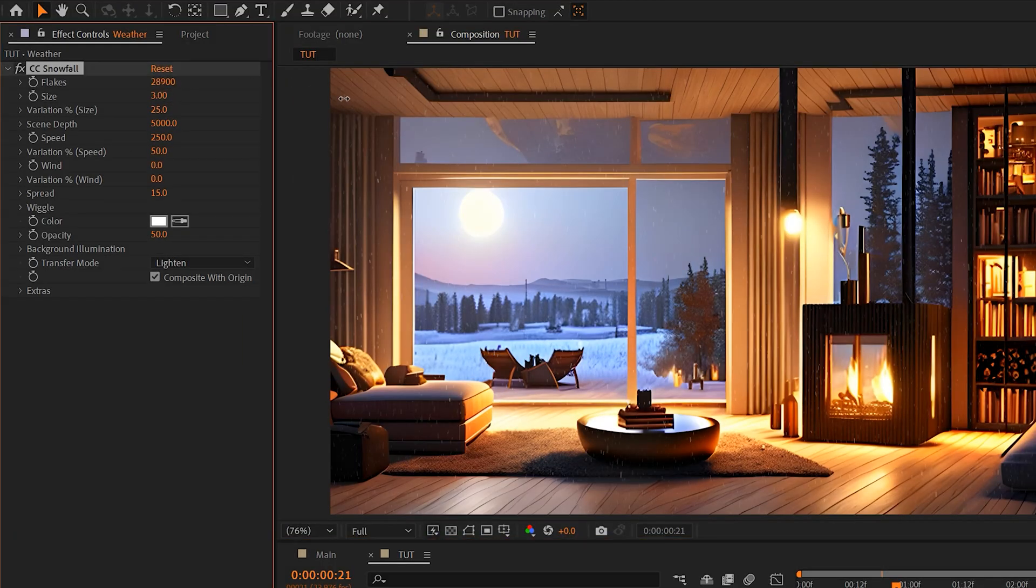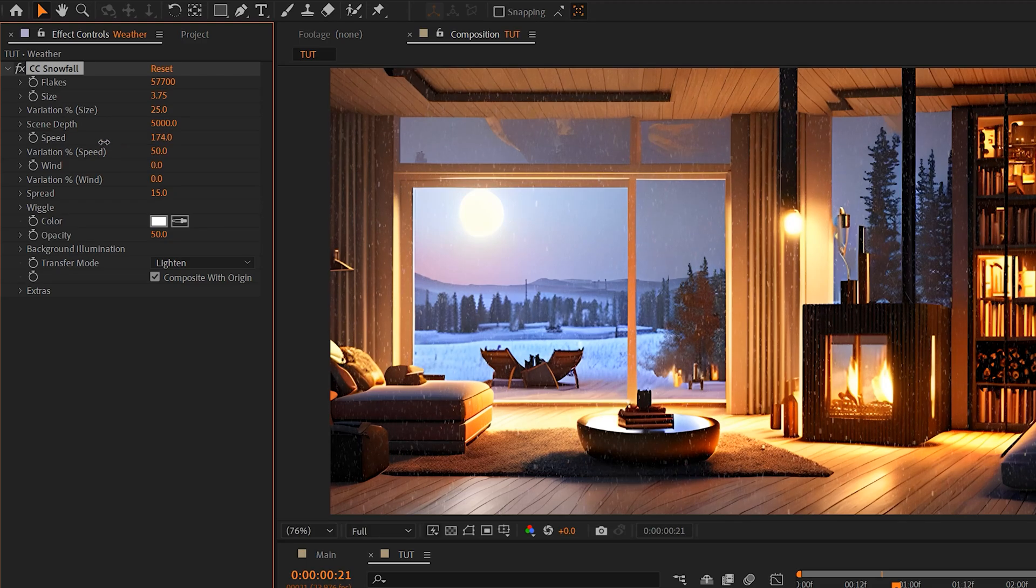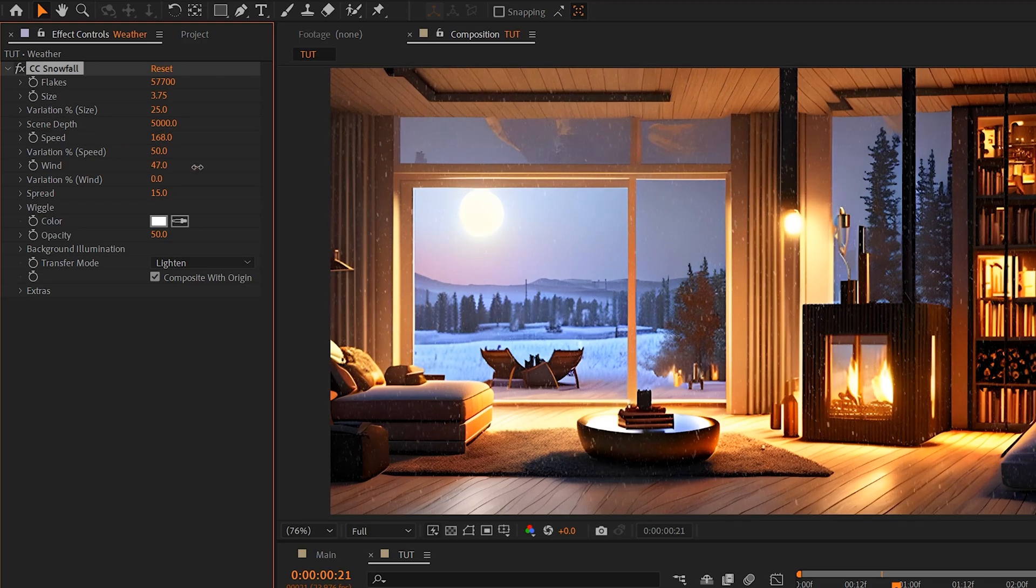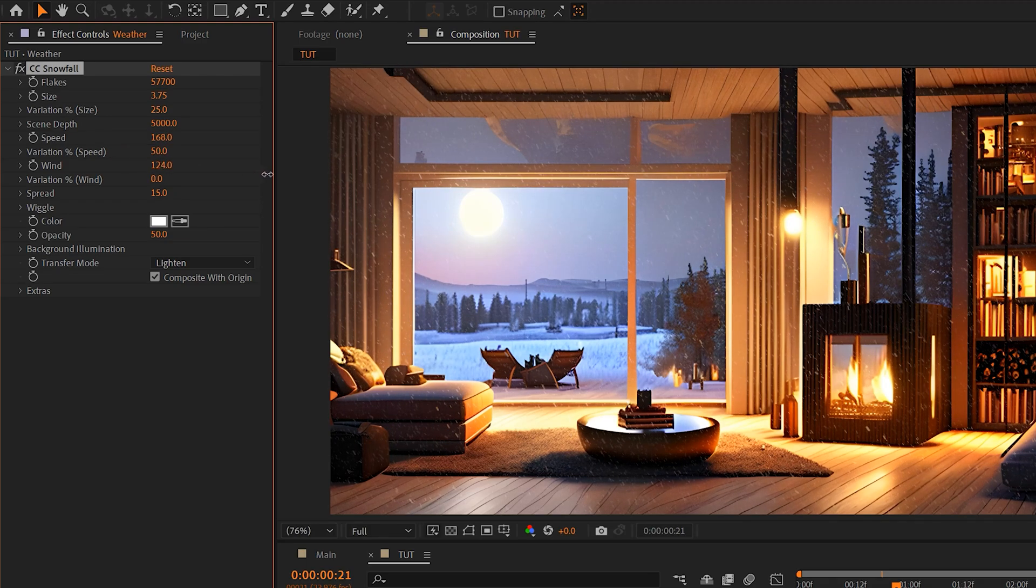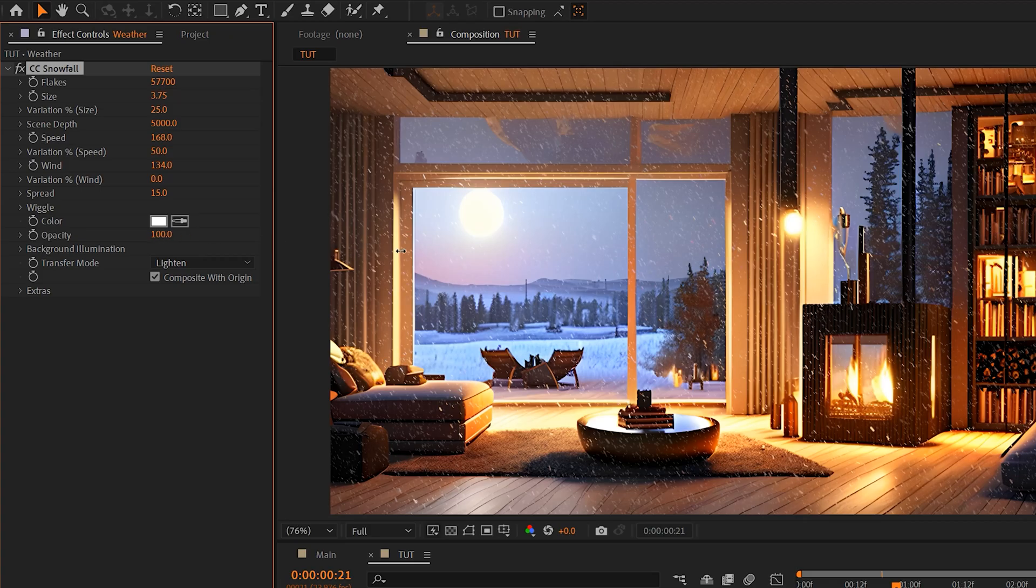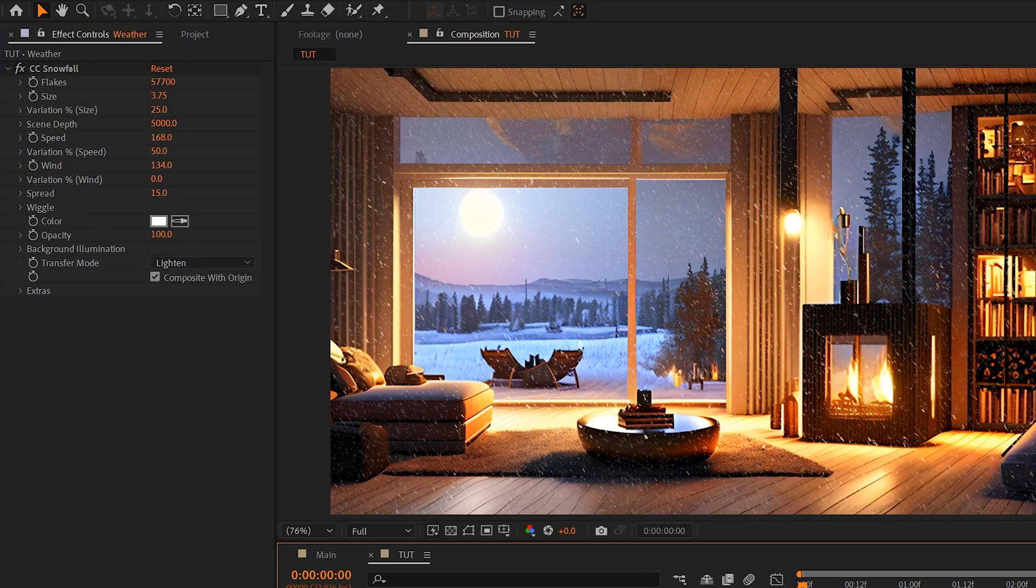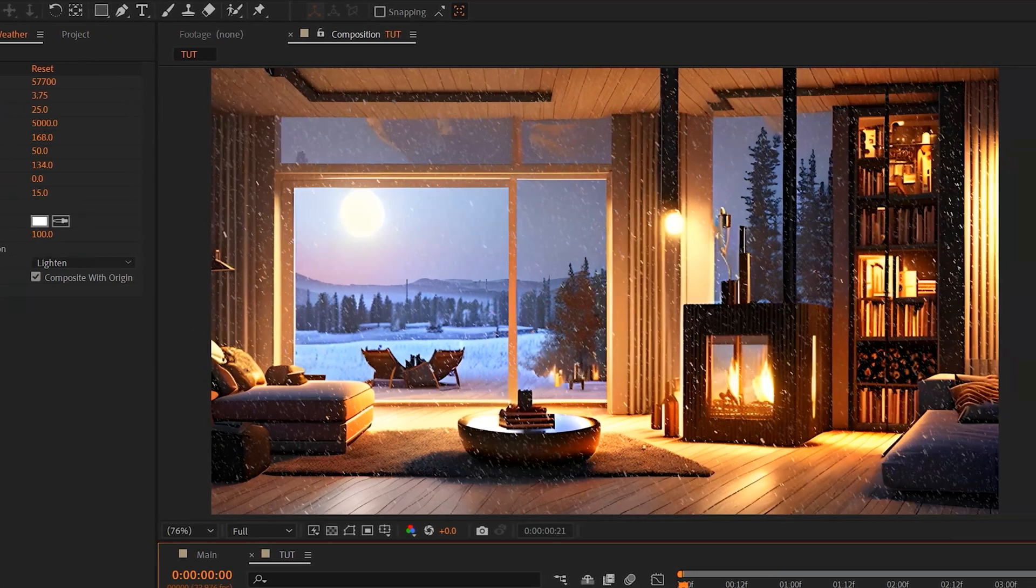And you can adjust this effect however you see fit, so I can add more flakes, I can increase the size, I can lower the speed, increase the wind so I can change the direction of the snow. But most importantly, I want to increase the opacity to 100% so we can actually see it.